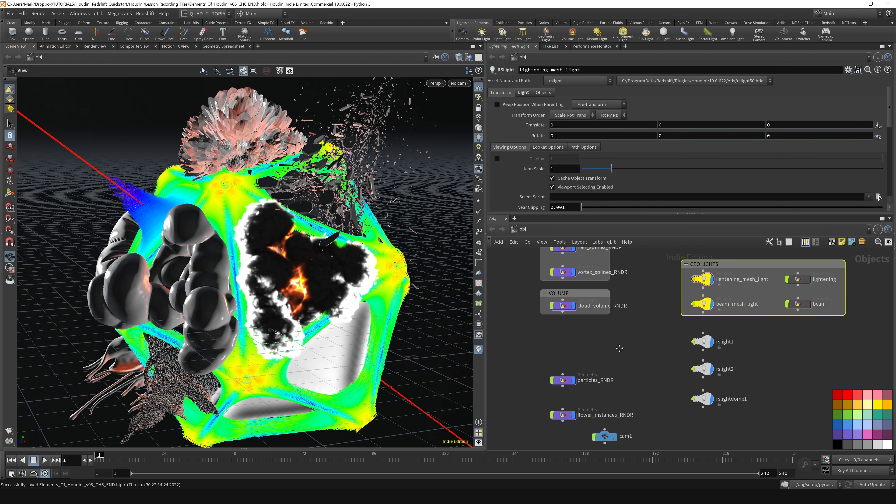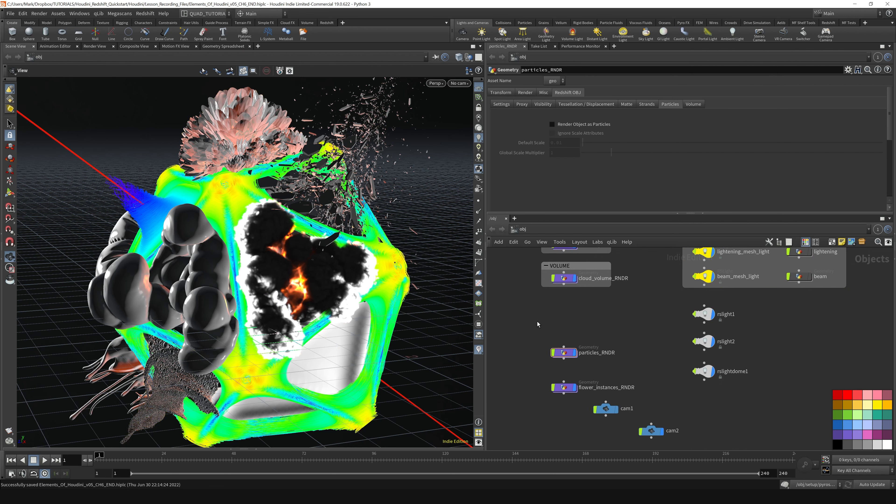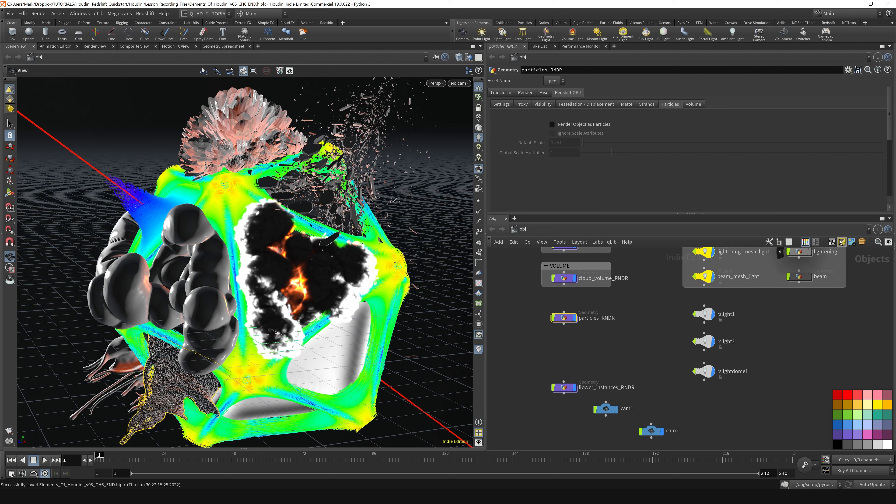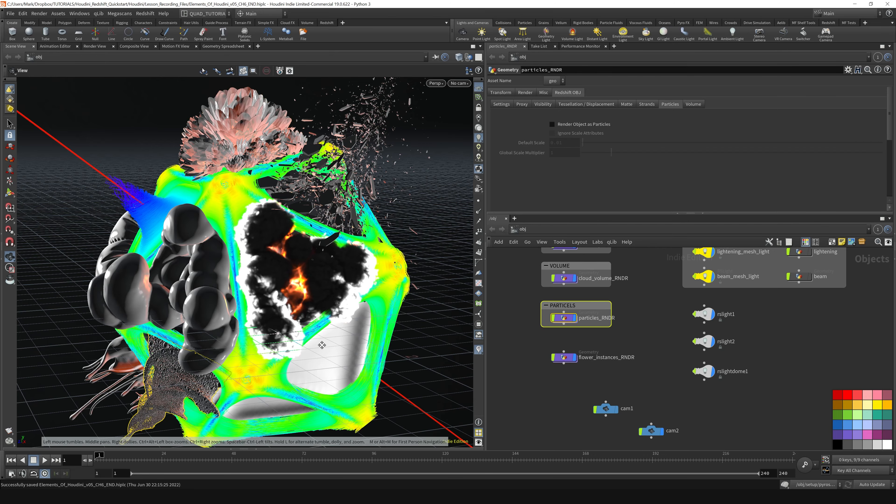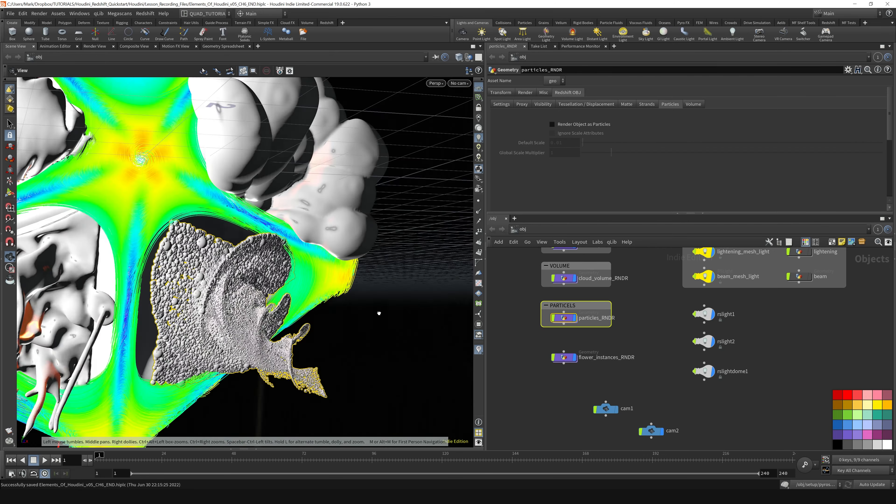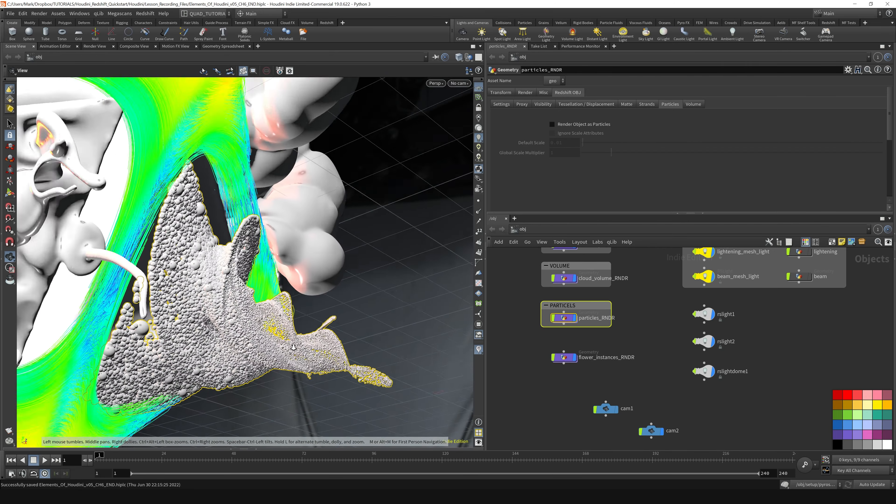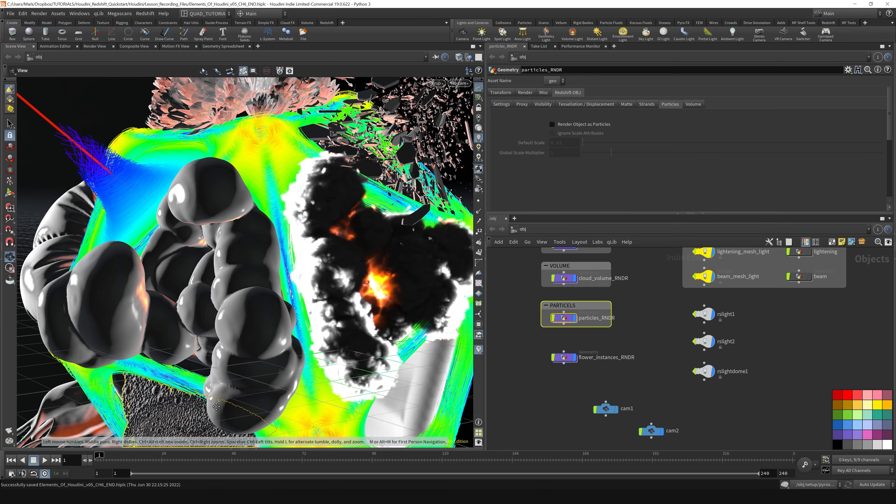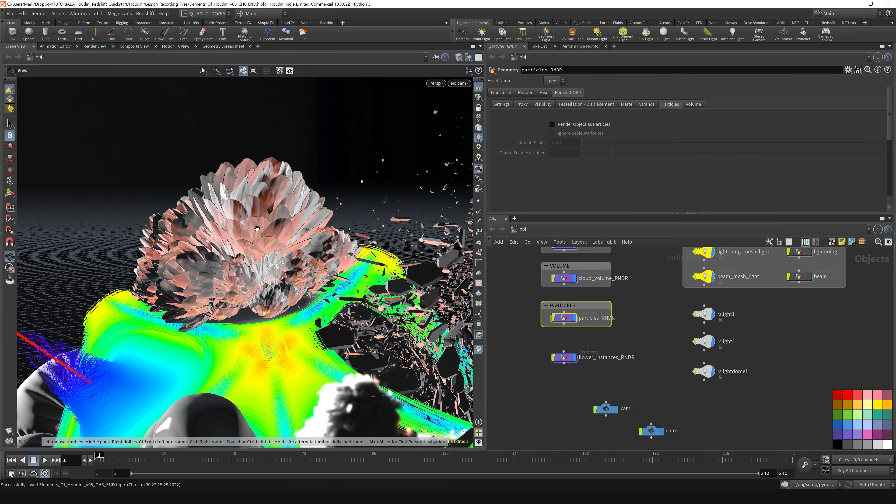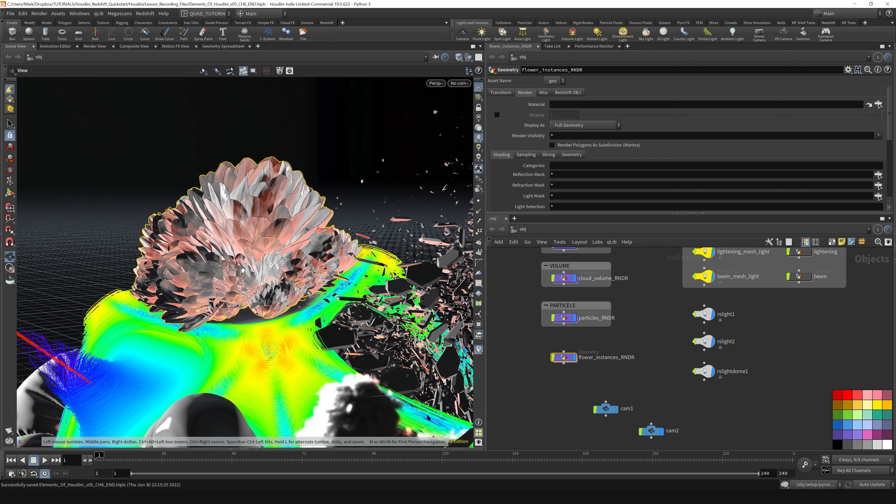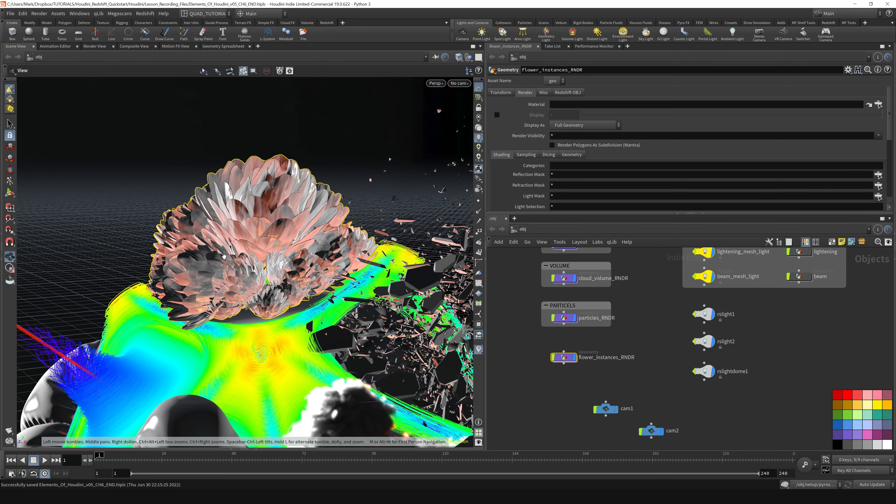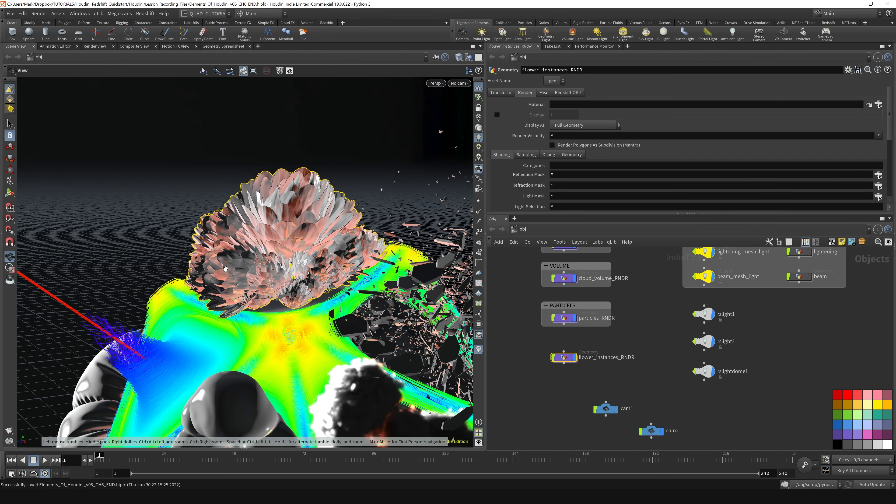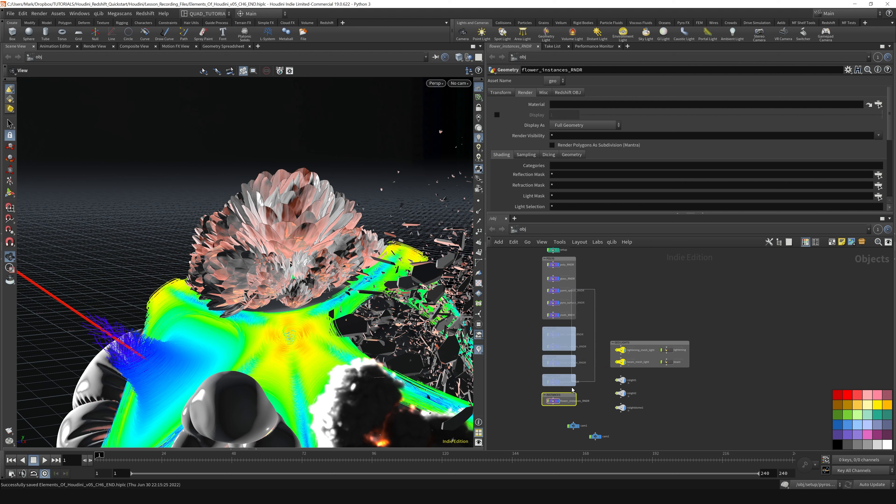And then down here we've got particles. Let's bring the particles up and throw them in a net box, say particles. And finally, our flower instances - the particles down here are the particles, you can see them, there's these spheres. But then up here we've got our flower instances, which are Redshift proxies that were cached to disk. We'll put a net box around this and call this instances.